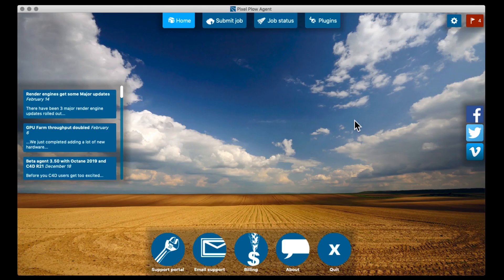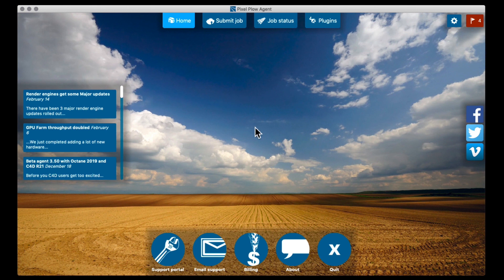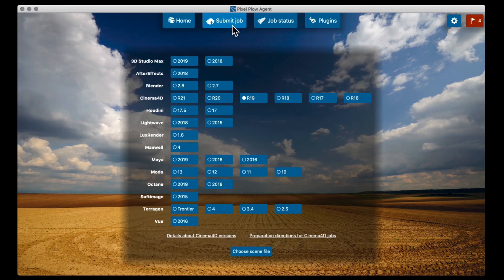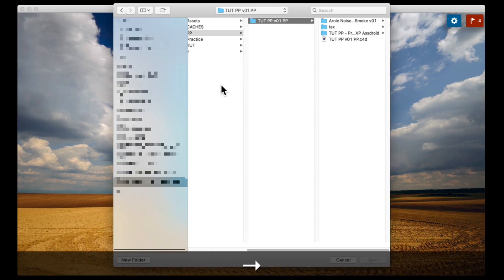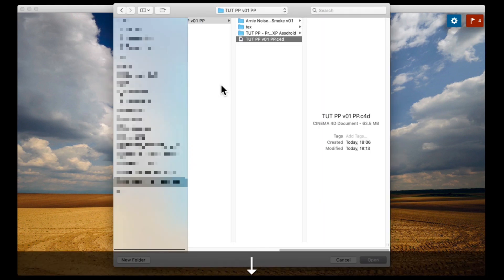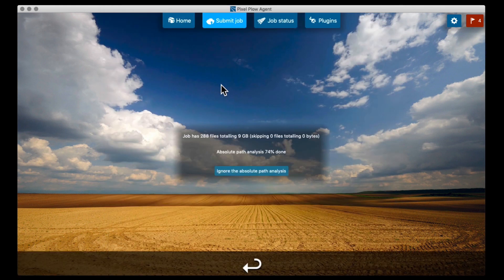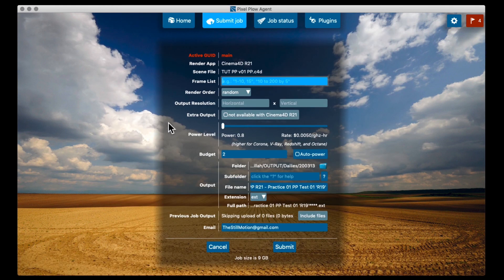And launch the Pixel Plow agent. So this is the main Pixel Plow interface. To submit a job, you click submit job. Pick your version of Cinema 4D. Choose a scene file. Find the scene file that you want to render. And then you get to this little page of options. First of all, the frame list is quite important. Because that's where you say which frames you want to render.